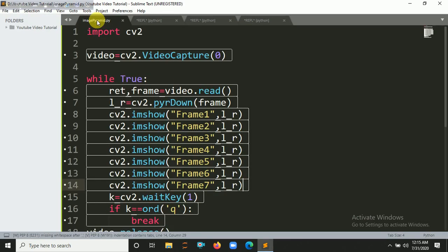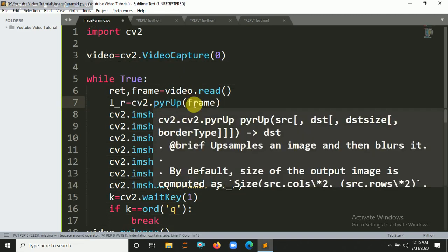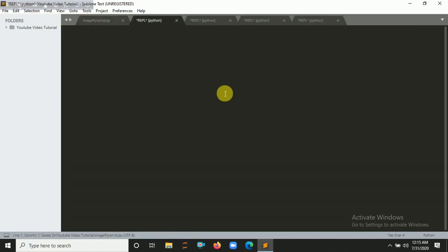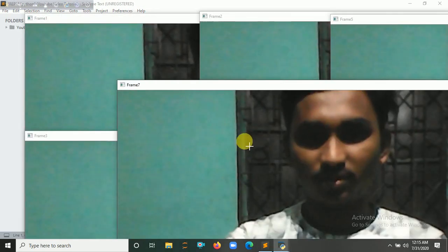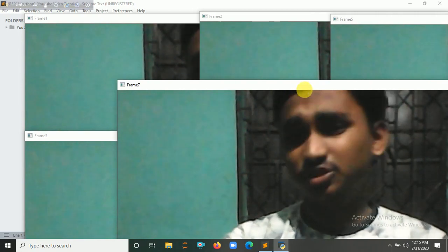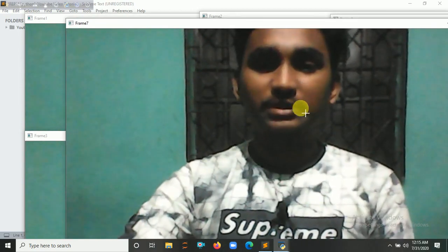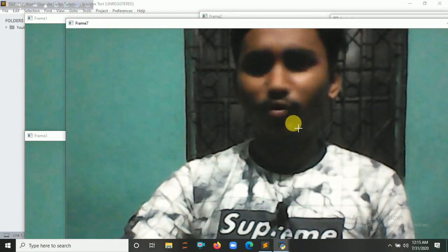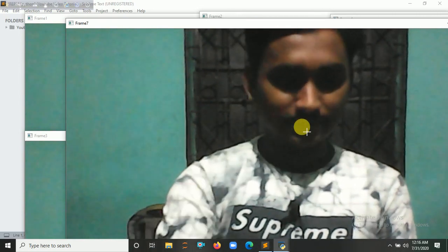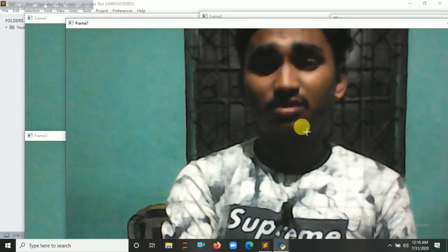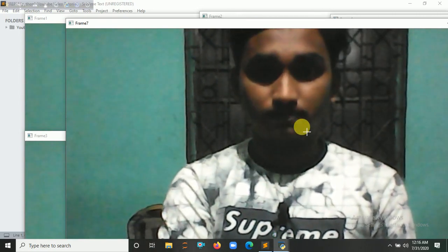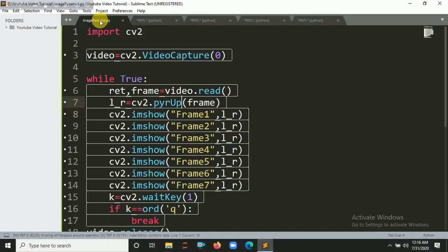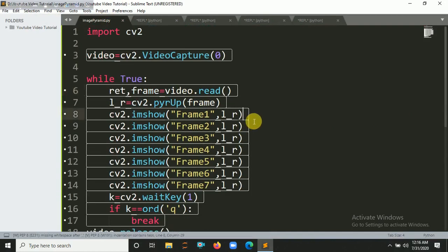Now let's pass here pyrUp, so it will be zoomed in, I think. Here's the frame will be zoomed. Oh yes, you can see here this frame will be zoomed. So here you can see a smart code boy. So let's press here q and it will be closed.